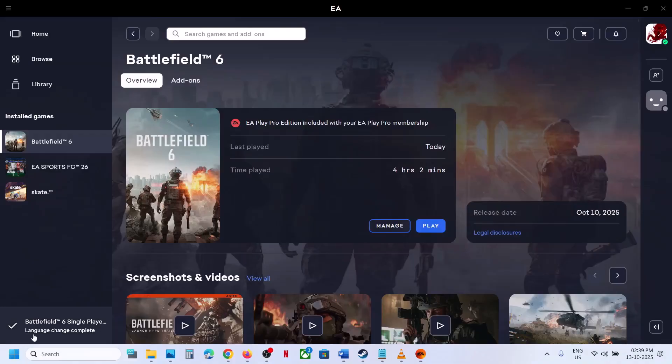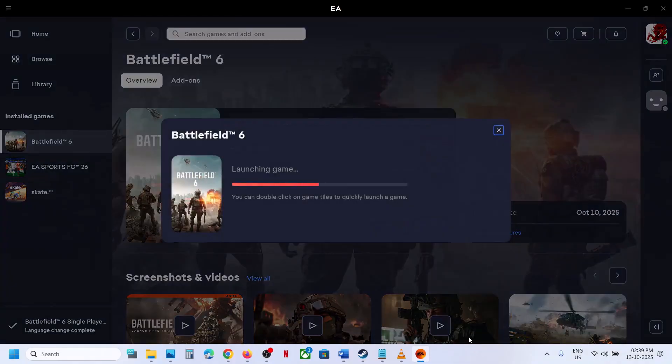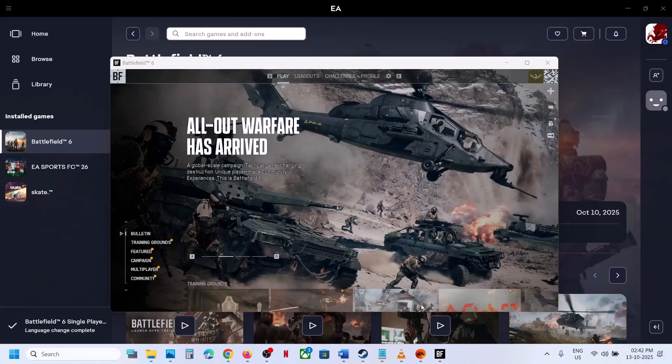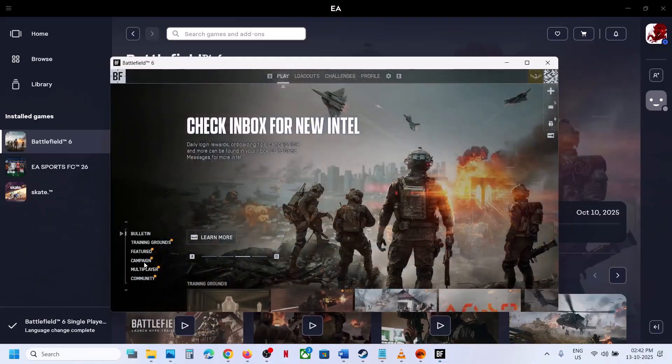Now here you can see language change complete. Now you can launch the game. So now you can see the language is in English.